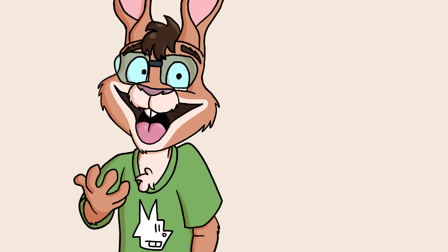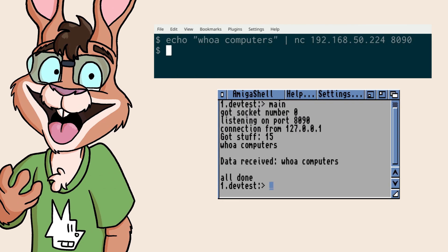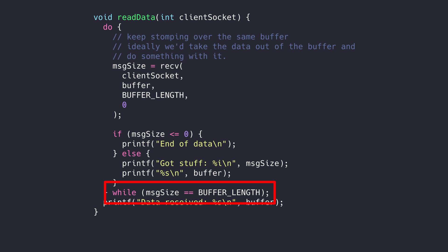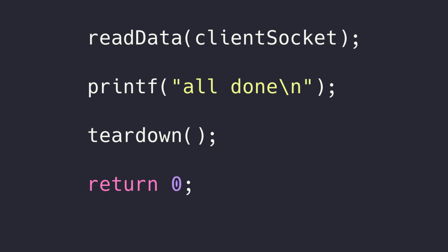Now let's read some data from the client. The netcat command on the other machine sends along a short phrase before disconnecting. The read_data function loads data from the client socket via receive into a buffer of characters. Receive returns how many characters were read. If we read in exactly that buffer size in characters, we know there's more to read; otherwise we've read everything, or had a communication error. We'll print out the data as we receive it. When we're done, we'll tear down the socket and library and exit.